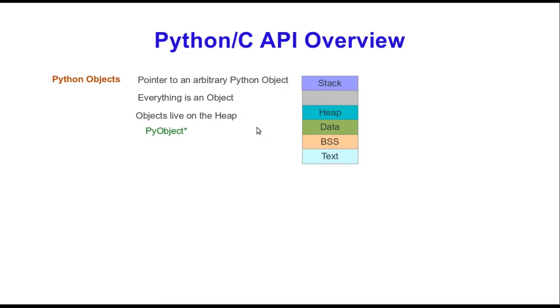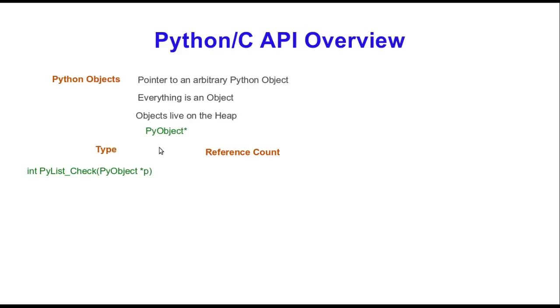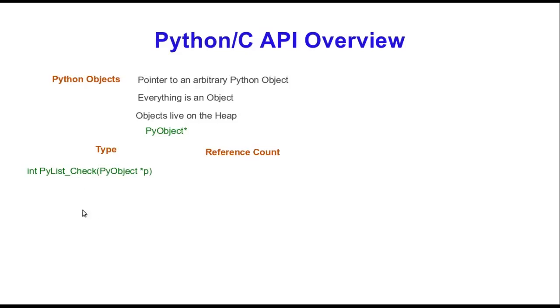Python objects are described with a type and a reference count. The type describes what type of object it is. It can be a list, a dictionary, a tuple, a double, integer, a whole bunch of types. To check what type they are in C with the C API, you can use PyList_Check, or just PY underscore the type of object you want to check. You pass it an object and it returns 0 if it is that type, or negative 1 if it's not. These are other types you can also check against. All you're doing here is just changing this string to check against what type you want that object to be.